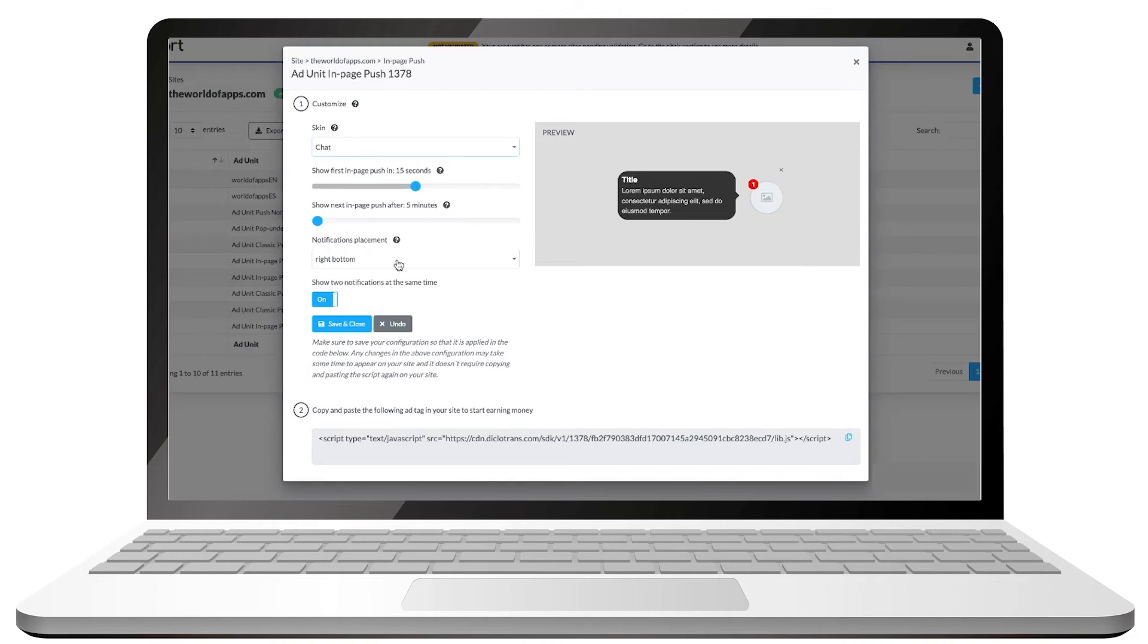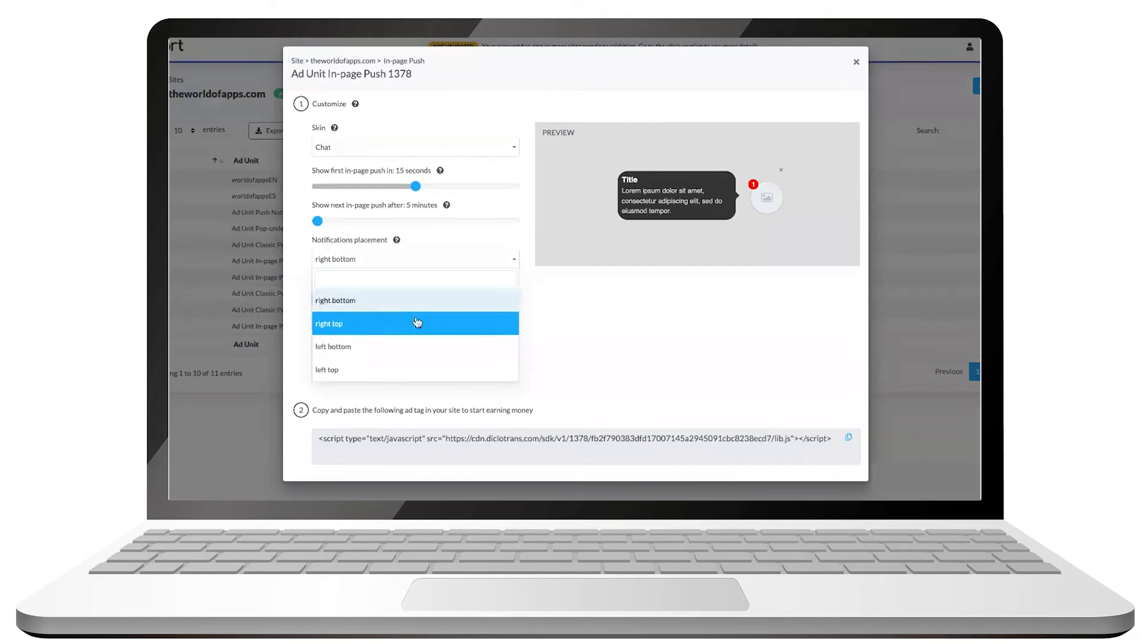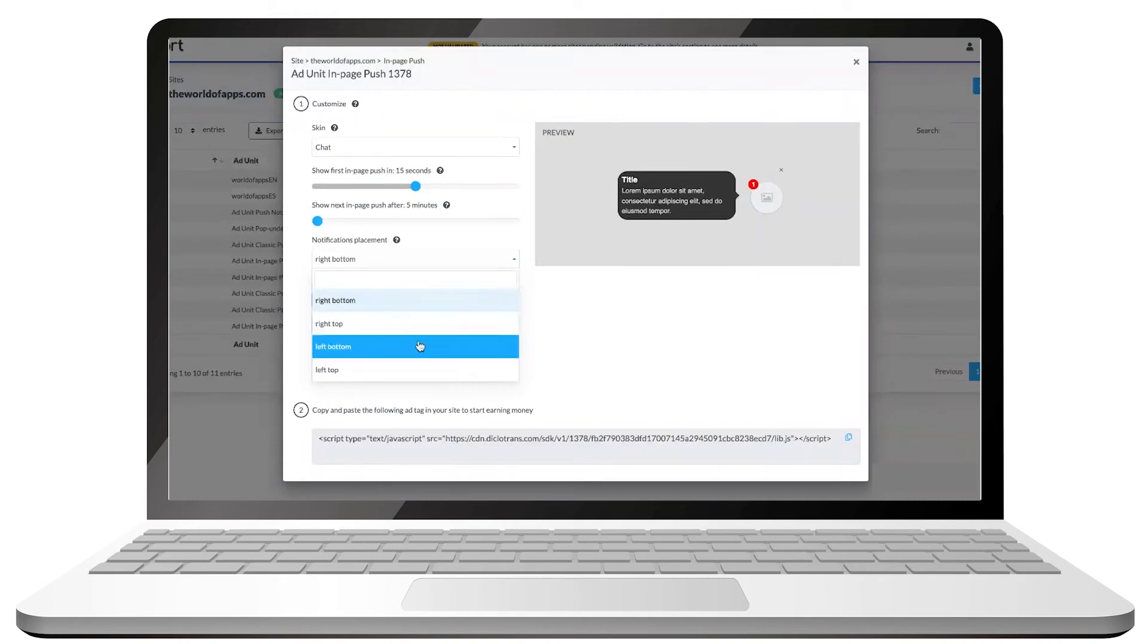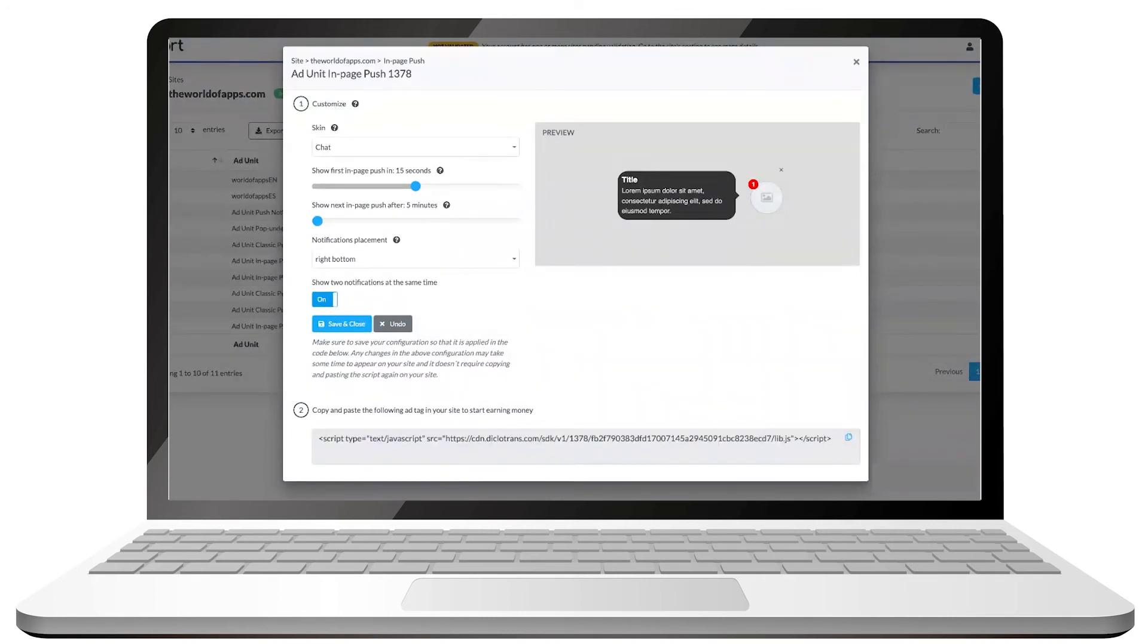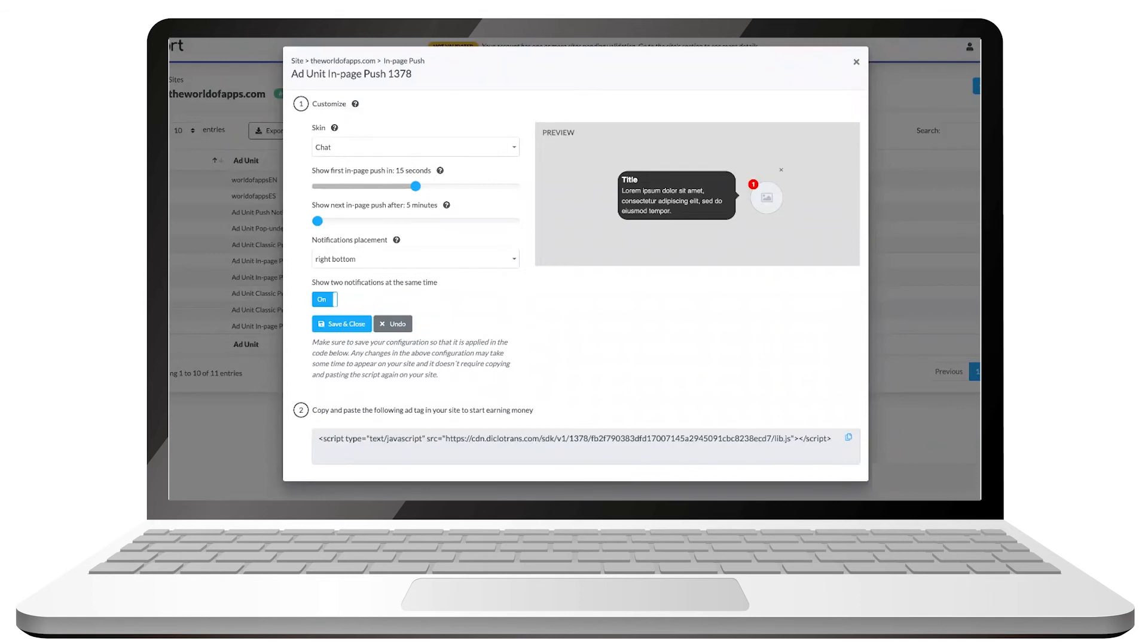Finally, we can pick the position of our in-push notification. Right bottom, right top, left bottom, or left top of our page. You can also select if you want two notifications to show up at the same time or not. We always recommend activating this option to increase the chances of the user clicking on the ad and therefore doubling the possibilities of monetization.